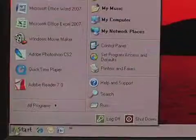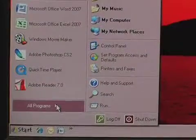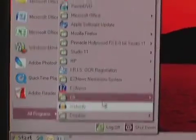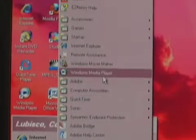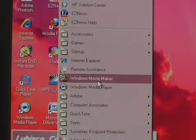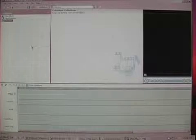To open Windows Movie Maker, go to Start, All Programs. Click on Windows Movie Maker. The program opens.